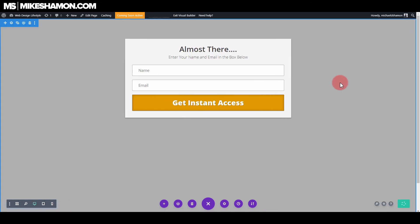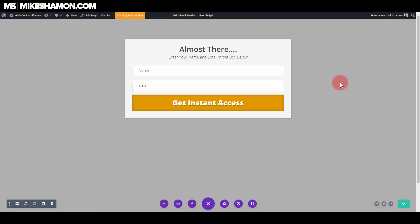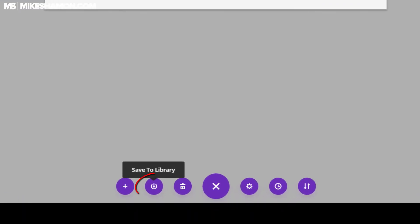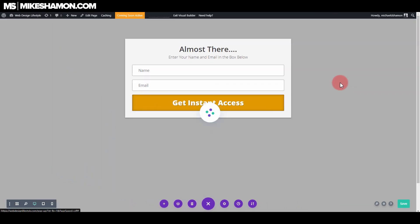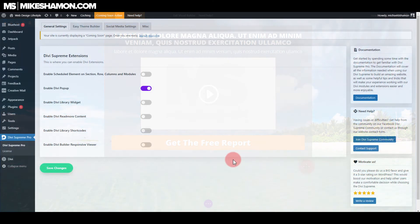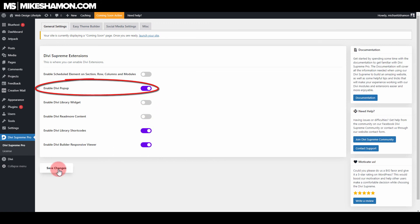Let's go ahead and save that. And now what we're going to do is we're going to save this to our Divi Library, because that's how it's going to pull the pop-up. So let's go ahead and save this to our library — we're just going to name it pop-up. You can go save to library. One thing I want to keep in mind is that when you're back in Divi Supreme Pro, make sure you have enabled Divi pop-up on the back end of Divi Supreme Pro. Just go to save changes.